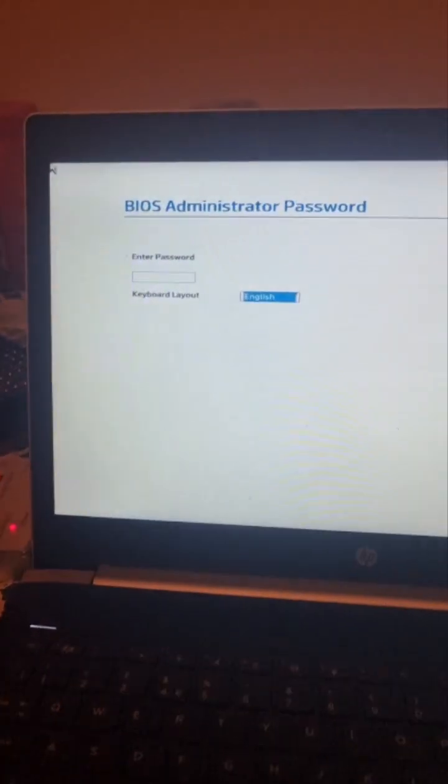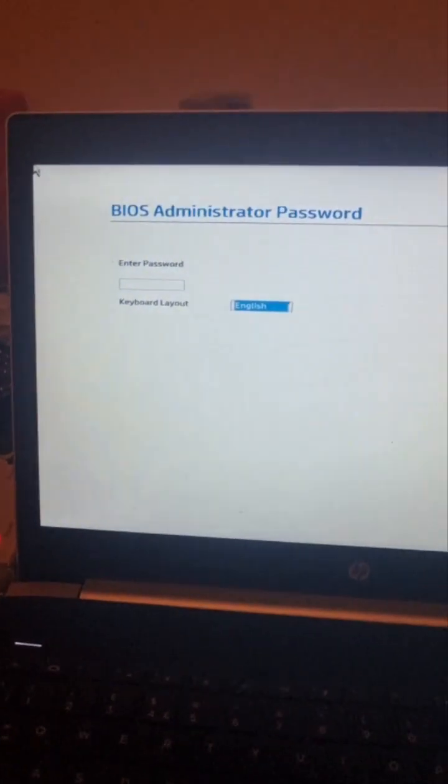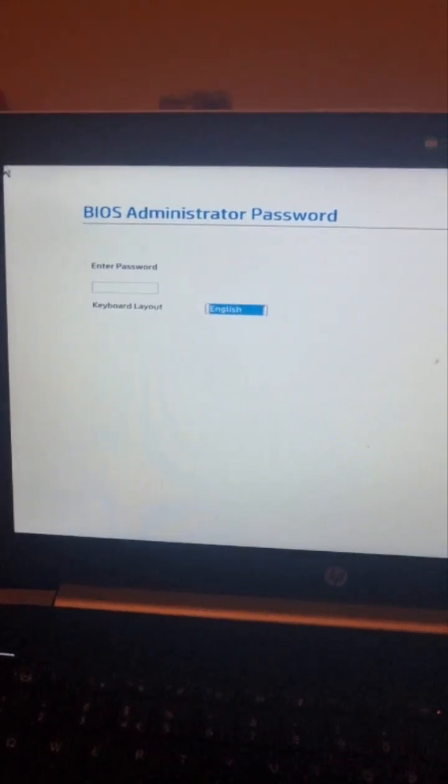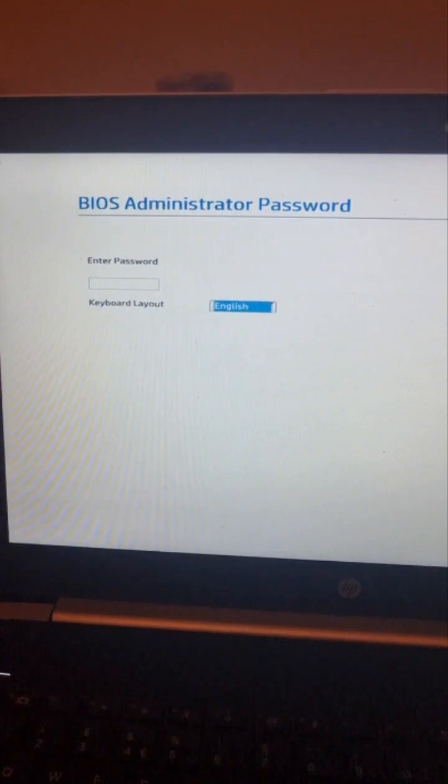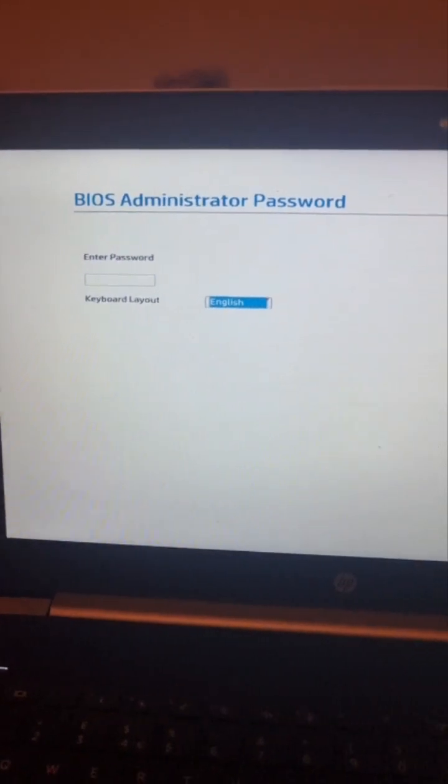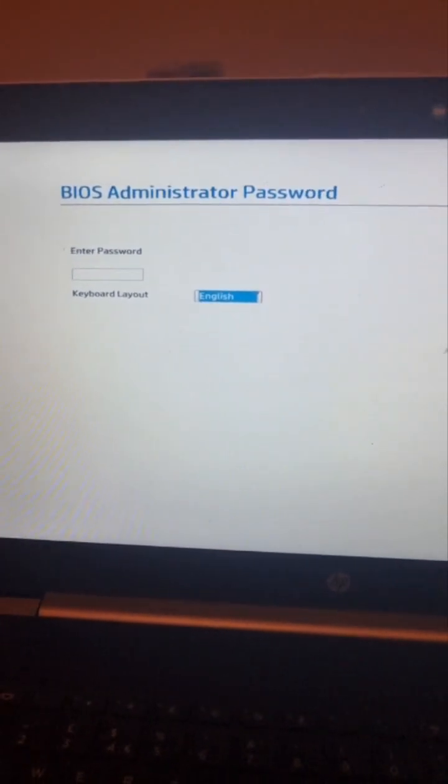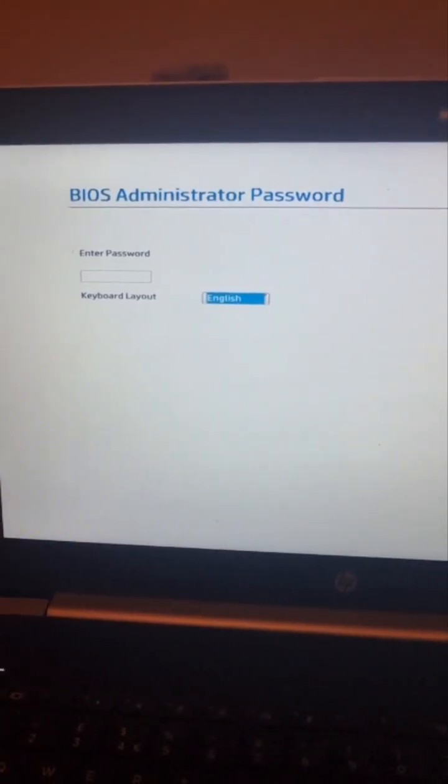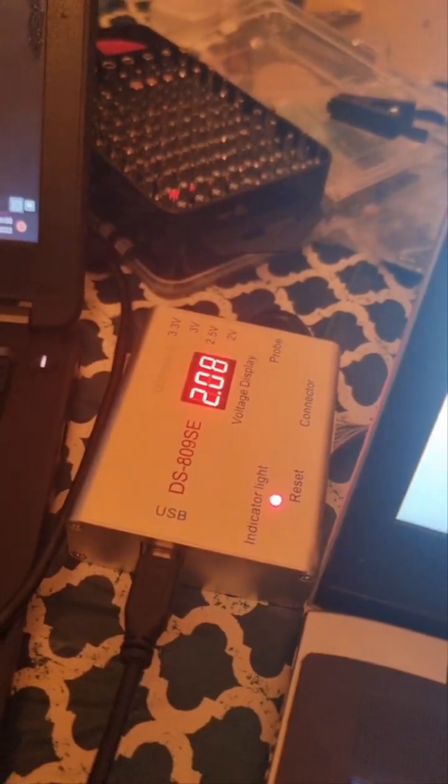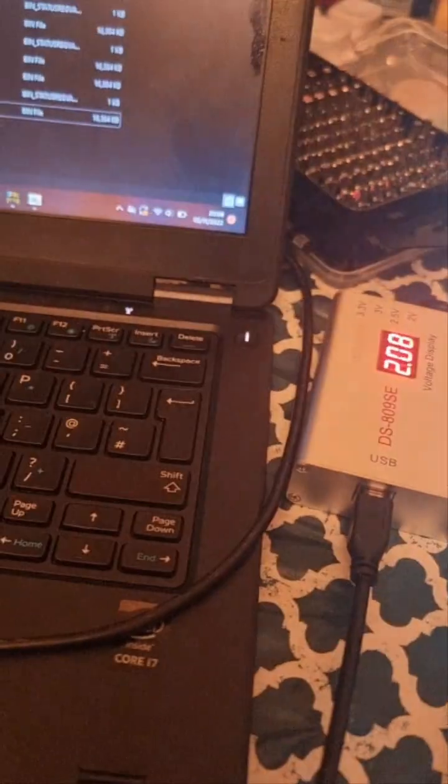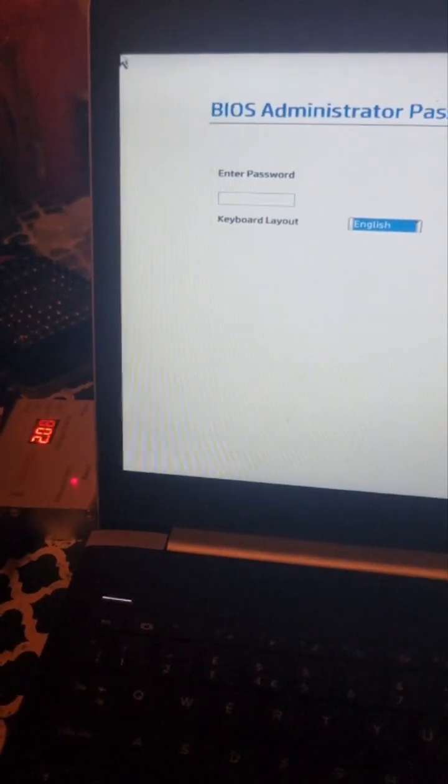Hi guys, today I'm going to show you how to remove a BIOS password through programming. I have a password on, so I don't know what the password is. I'm using this programmer and the clip. I don't need to remove the BIOS chip, I'm just going to use the socket.